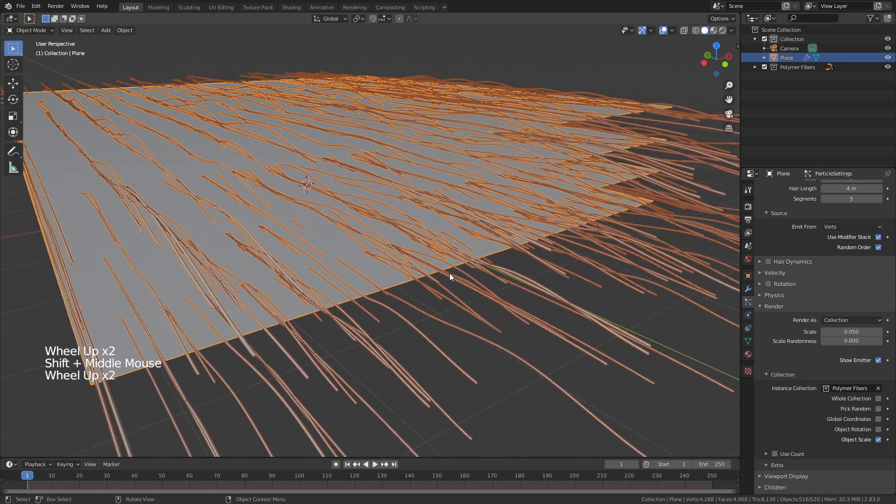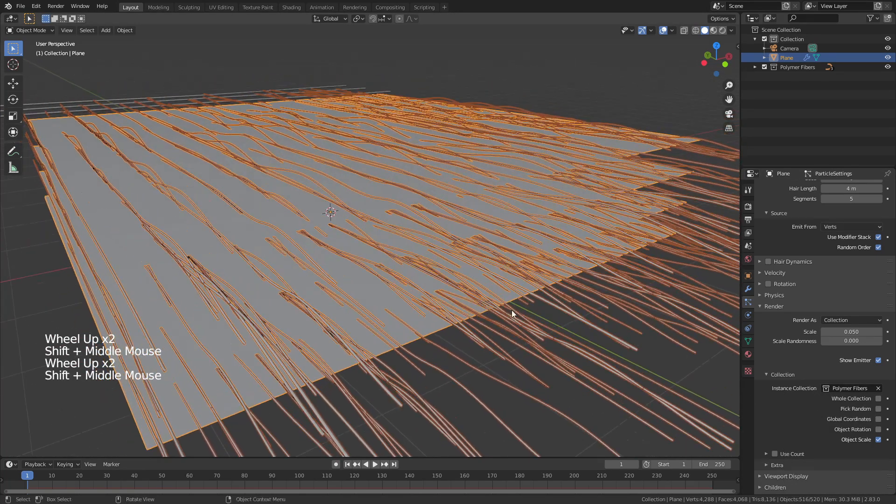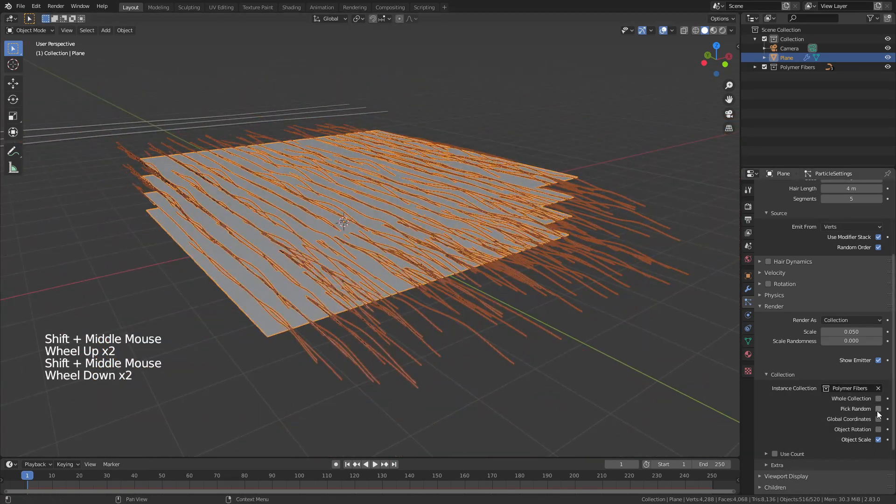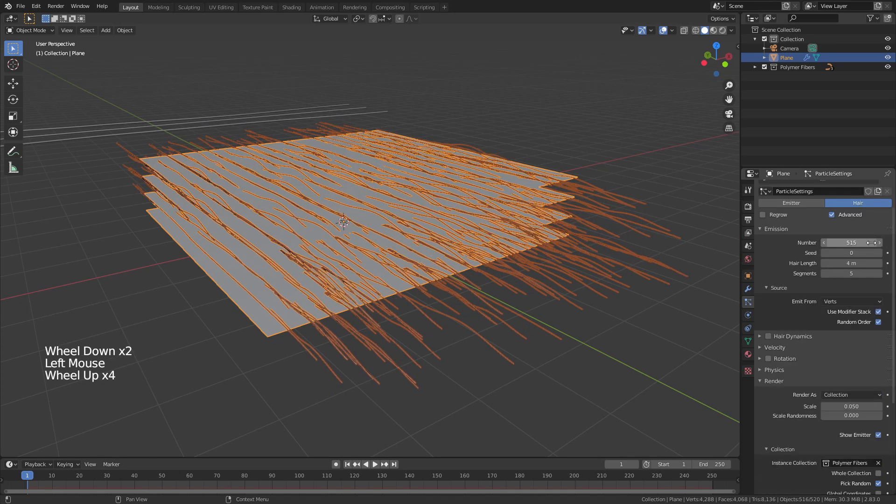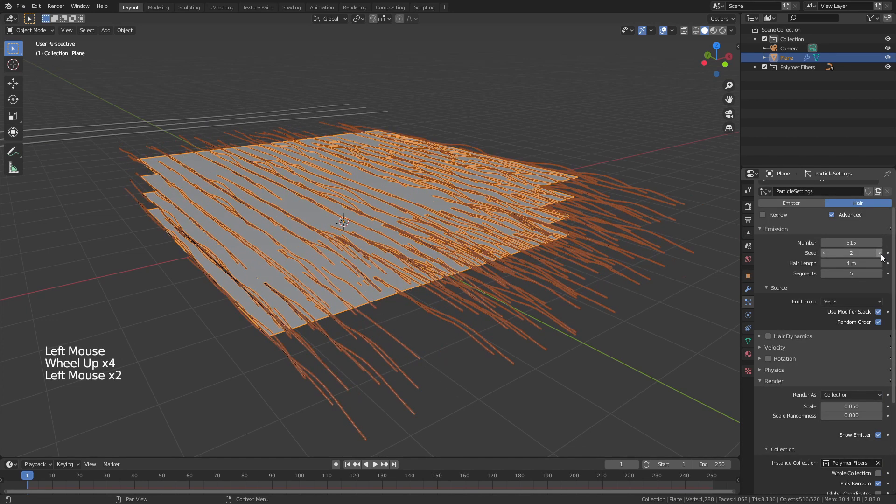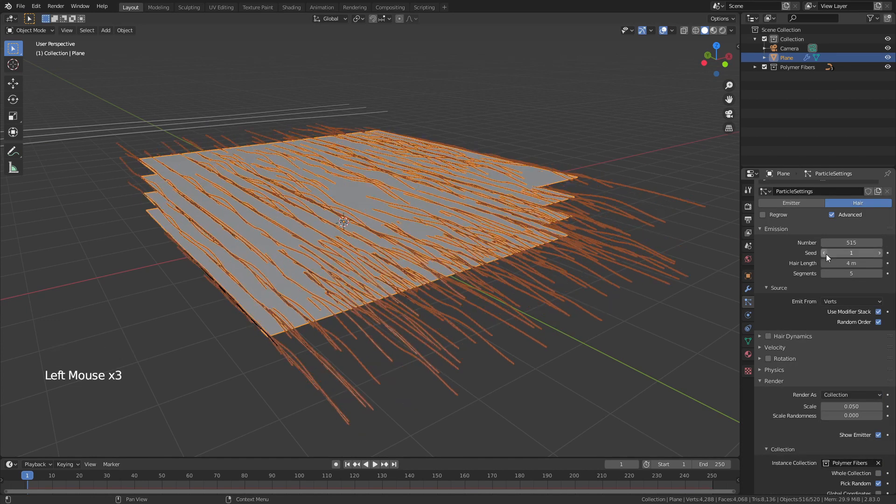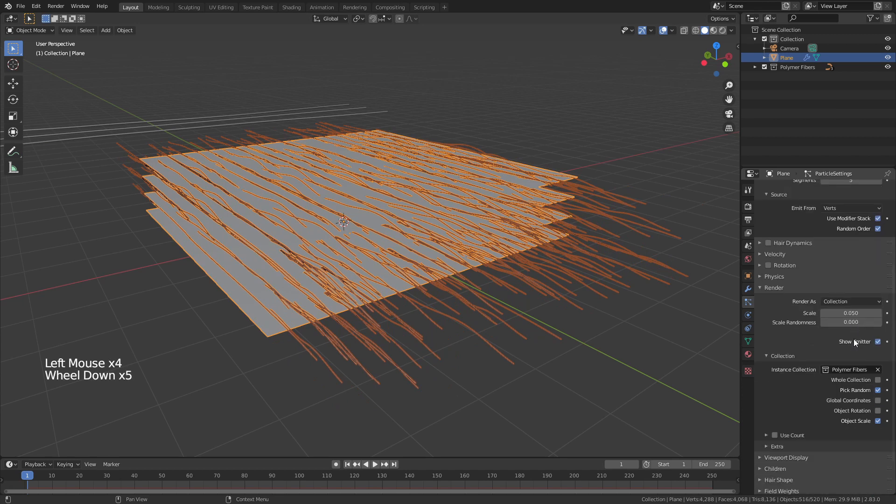Now there are a few little traits that I have to fix here. One is I want to pick random. That way I can actually use this seed value and it will change where these are. So I don't have to do too much work. I can just change between seeds.